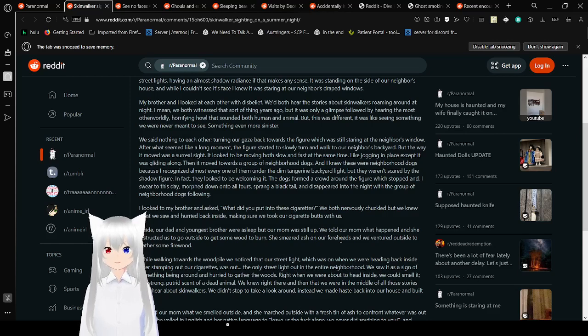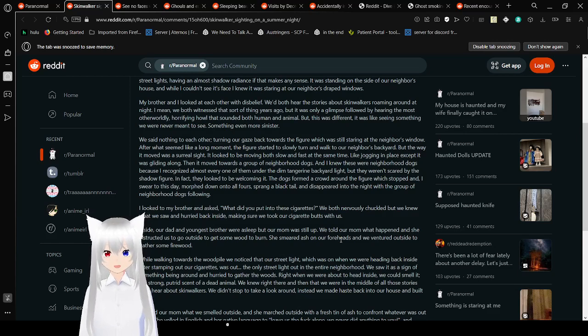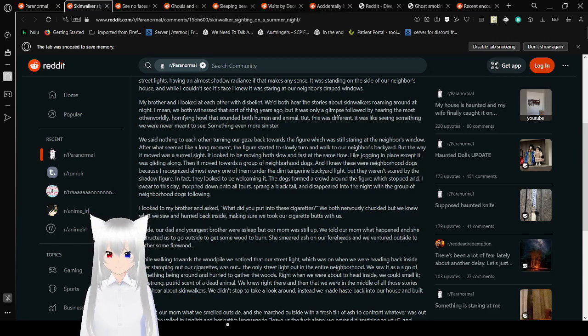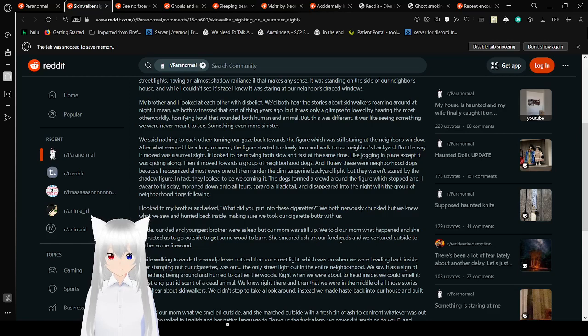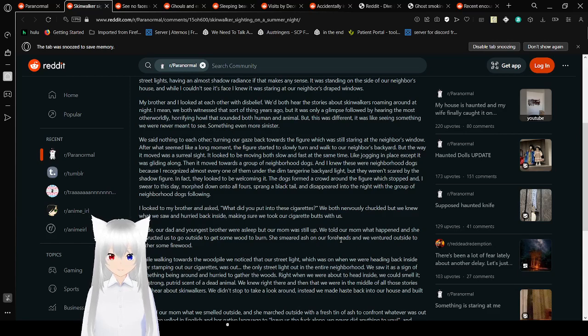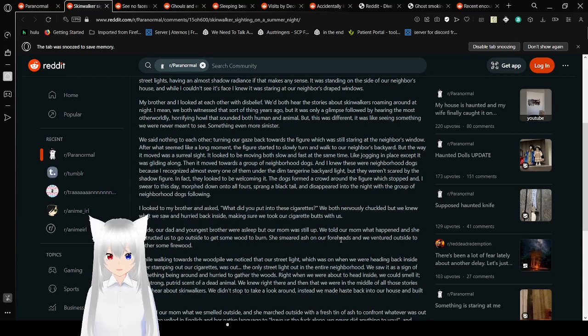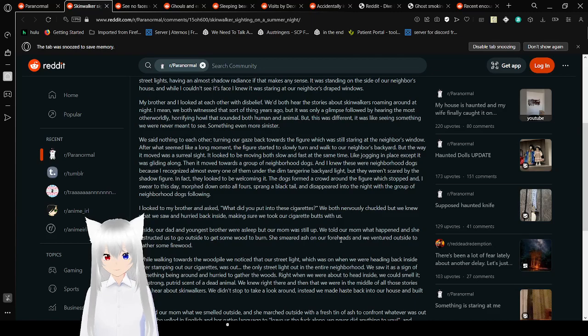My brother and I looked at each other with disbelief. We'd both heard the stories about skinwalkers running around at night. It was like seeing something we were never meant to see, something even more sinister. The figure started to slowly turn and walk to our neighbor's backyard. The way it moved was a surreal sight. It looked to be moving both slow and fast at the same time, like jogging in place, except it was gliding along. It started to morph down onto all fours and sprang a black tail.